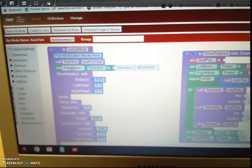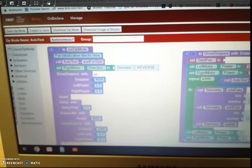So when this is called, the program is going to go and execute all these things here. Okay, so that's how that's going to work.